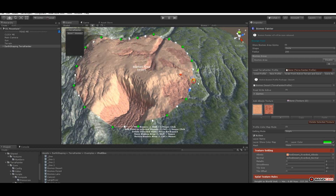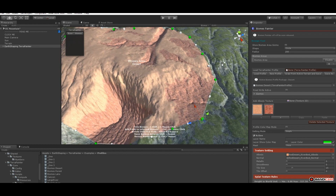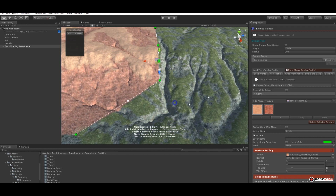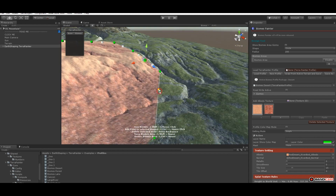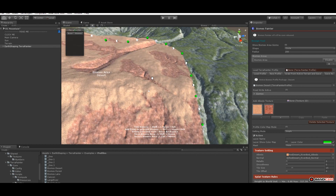We can also move individual points. If we click on the white box we create a new point, and we can move it.